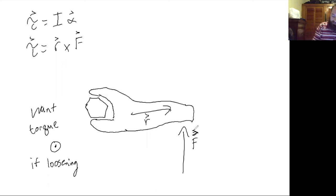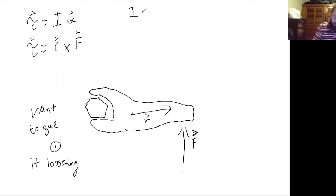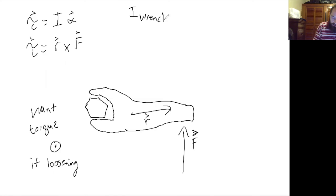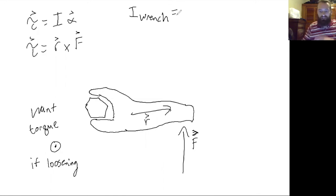Now let's say you knew the moment of inertia of the wrench.